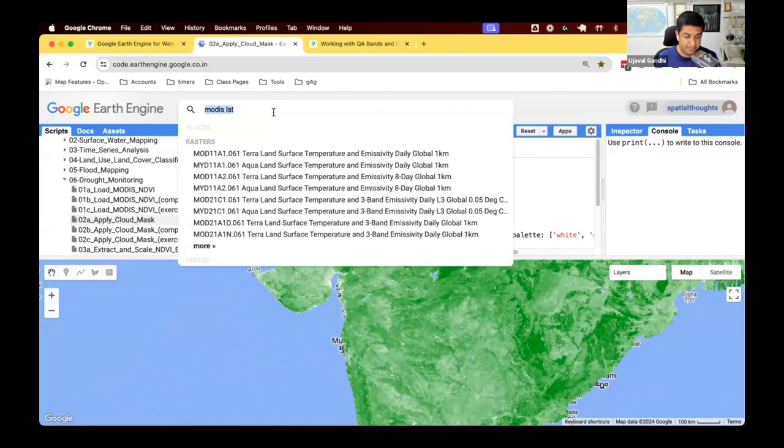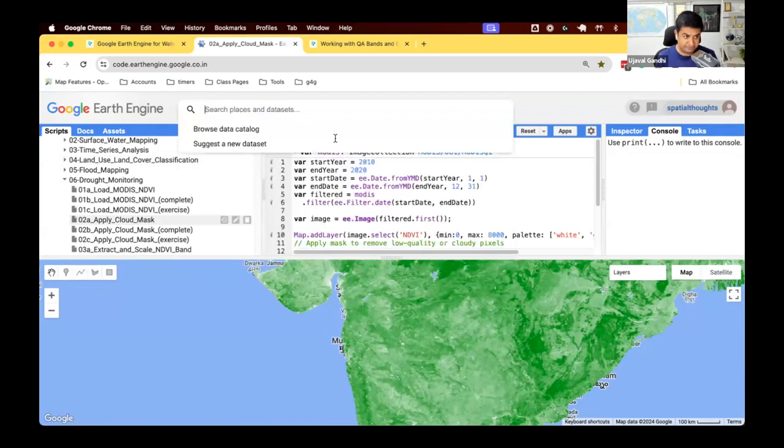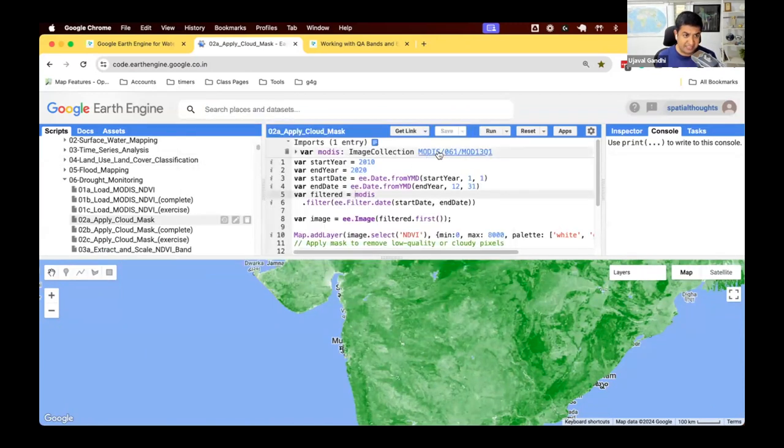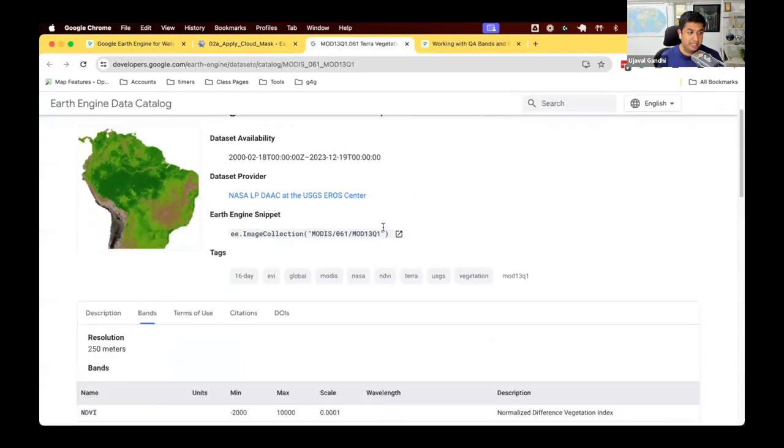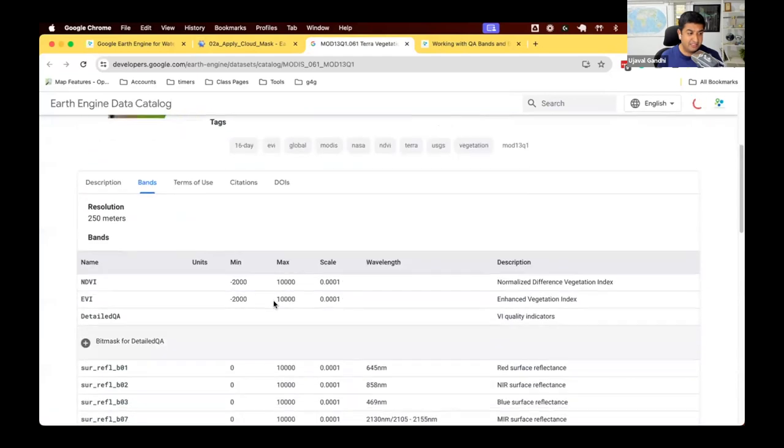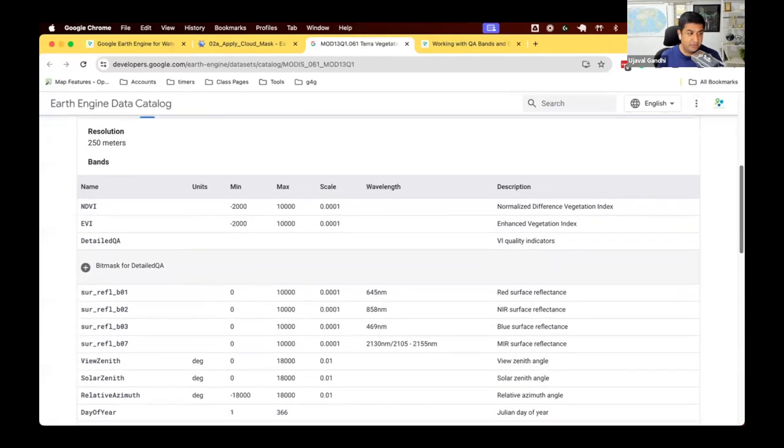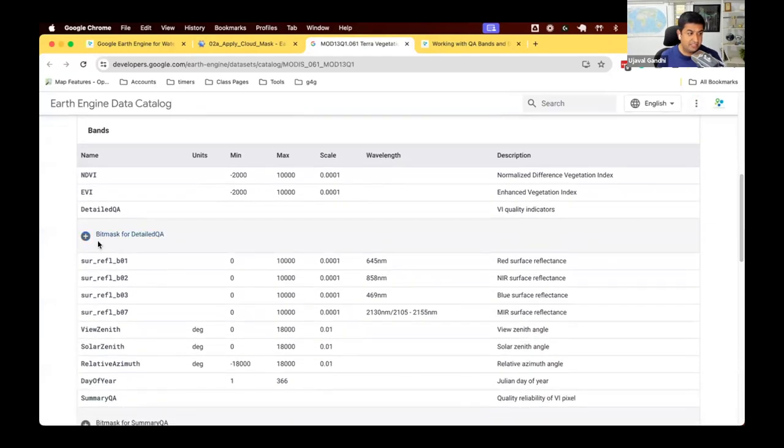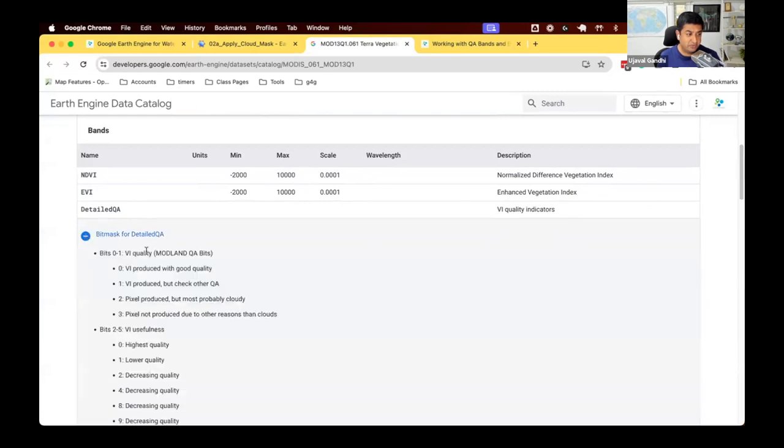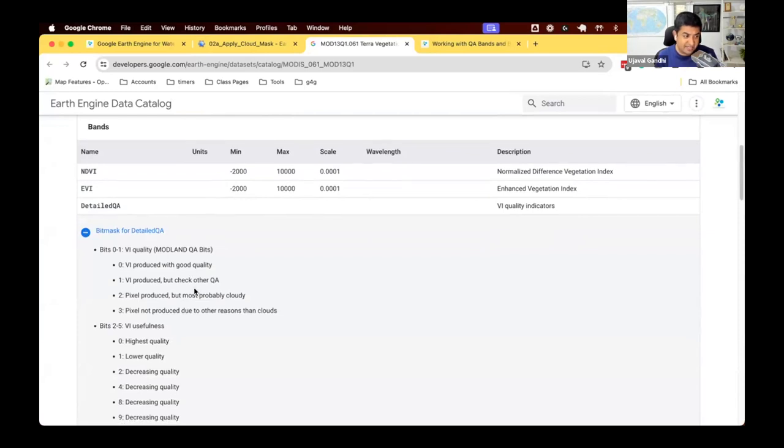Let's open up the data set. We can look at the bands here, and they have a band for the detailed QA. So the detailed QA provides you with kind of information about different levels of information. There are different things that come out of the QA algorithm.